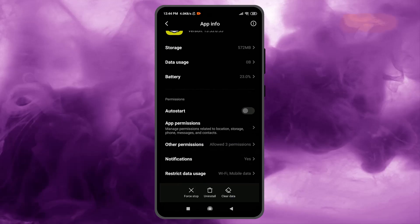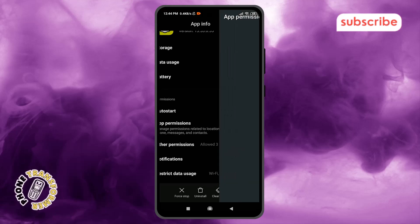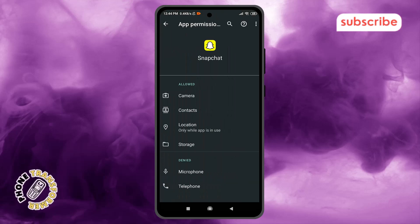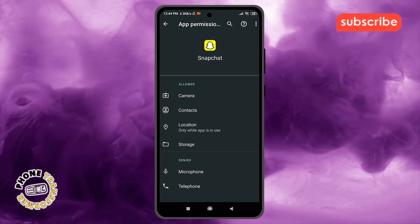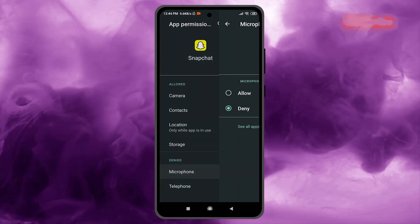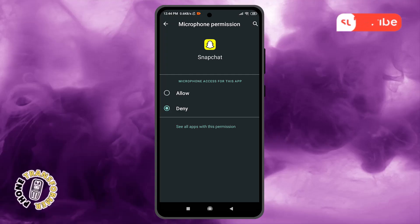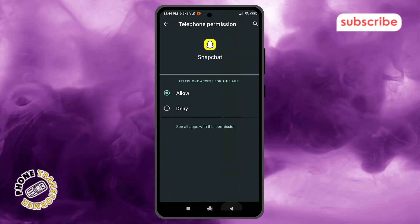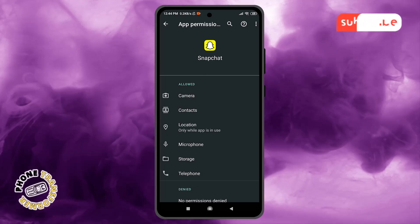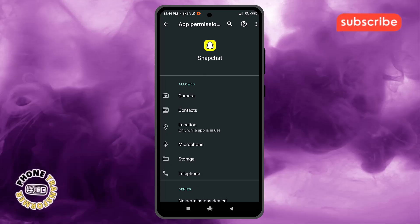Step 10: Tap on App Permissions. This section shows which permissions Snapchat has access to, including the microphone for sound. Step 11: Make sure all necessary permissions, especially microphone, are allowed. If microphone access is off, your Snapchat videos won't record sound properly.